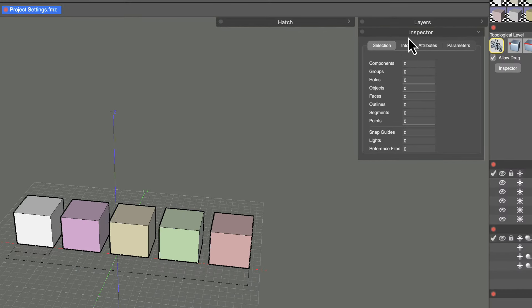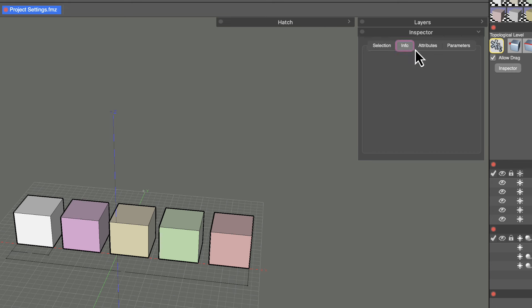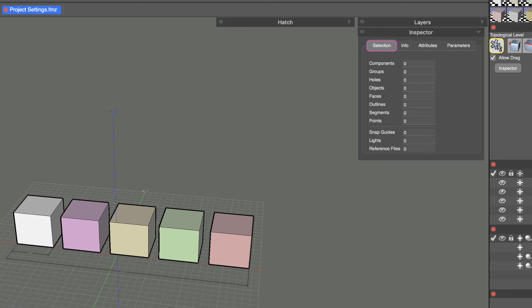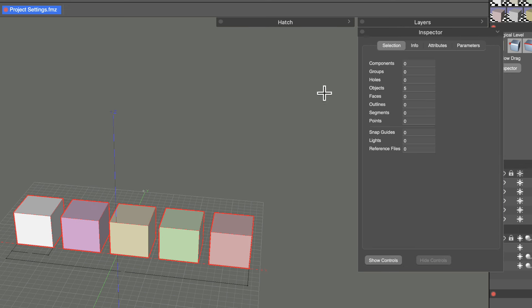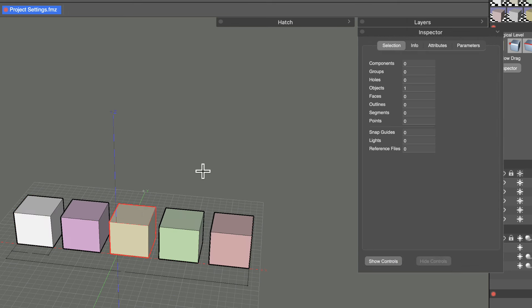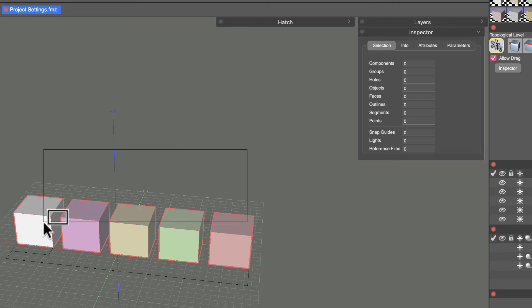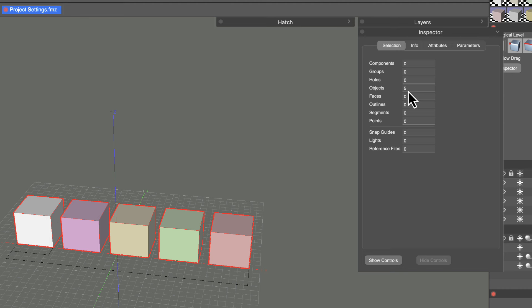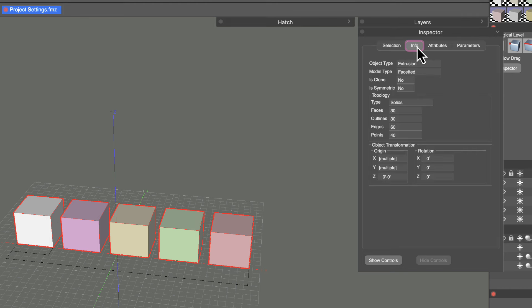The Inspector palette has four tabs, all related to the object you have selected. When you're on the Pick tool and select one or multiple objects using a crossing window, the information shown in the Selection tab updates depending on the selection made in the main model. Selecting one object shows one selected; selecting five shows five selected.